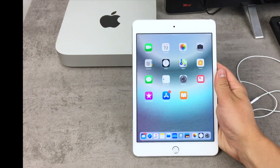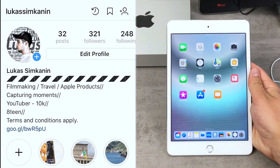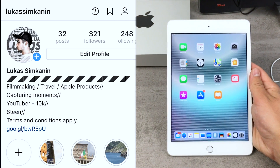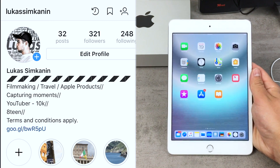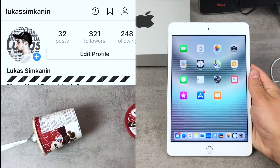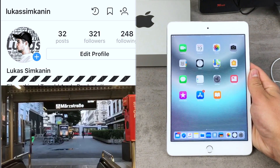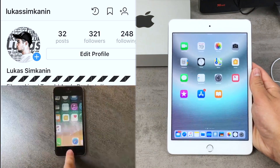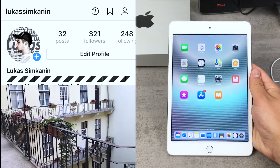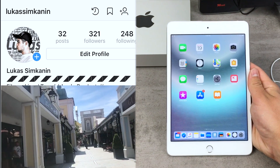So guys, this would be probably everything I wanted to say in this video. I really hope you found it interesting and useful, and if you did, please leave a like to let me know that you enjoyed it and let me know if I should keep creating this kind of content. Thank you very much for watching and see you in the next video. Peace out.